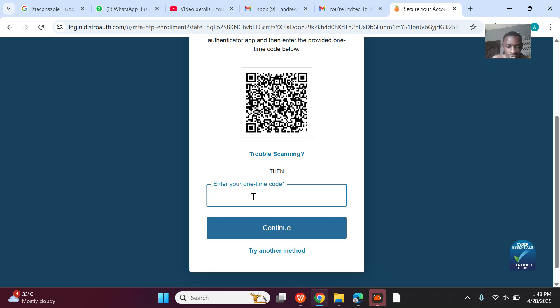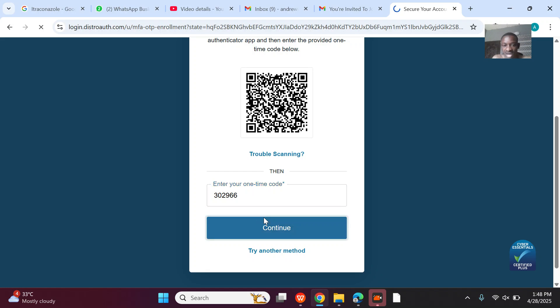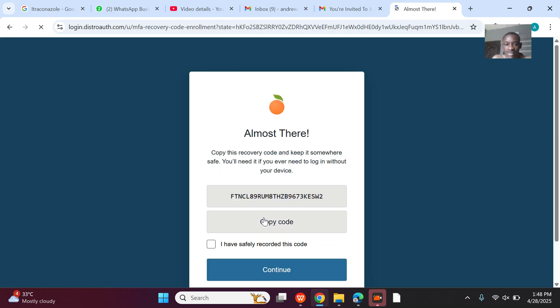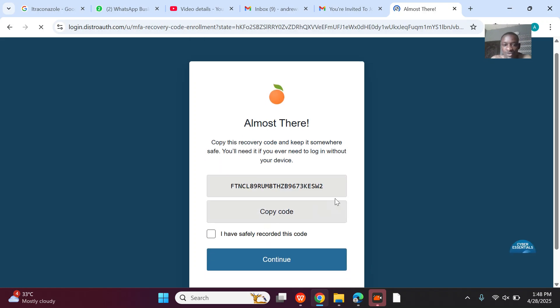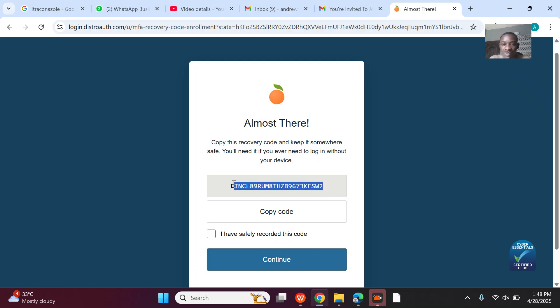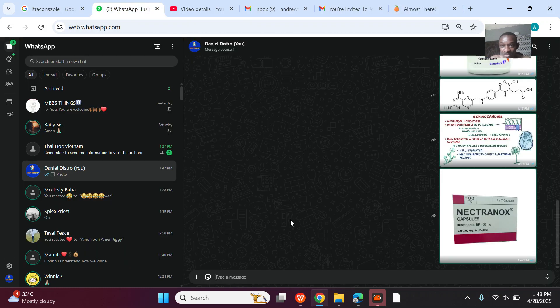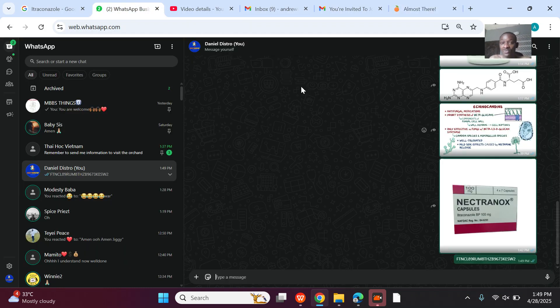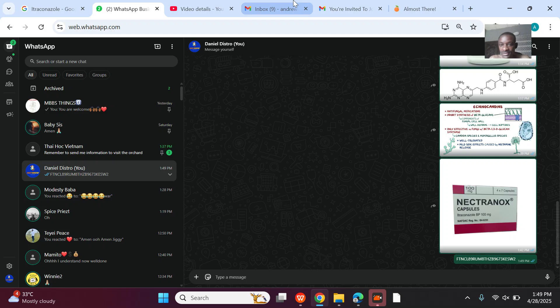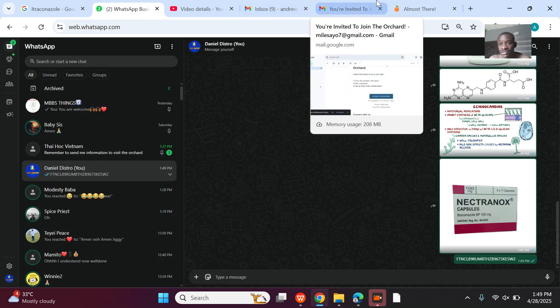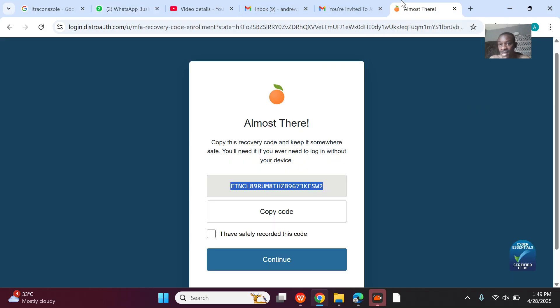Okay, let's go. 302966. You're almost there. Copy this recovery code and keep it somewhere. This is usually so deadly. You don't copy it well probably. Let me still snap it. I don't want to see how.